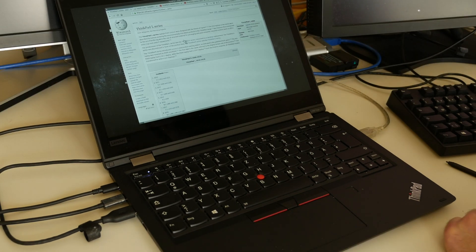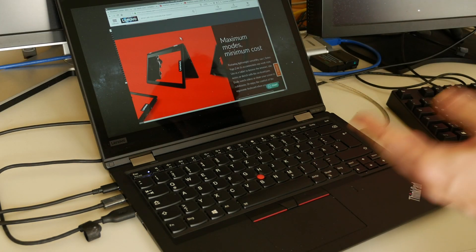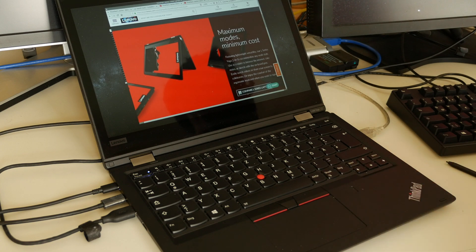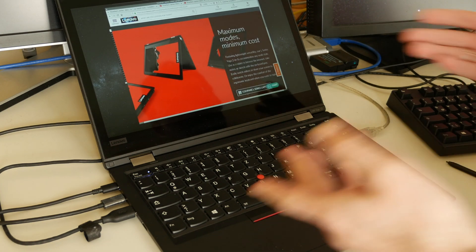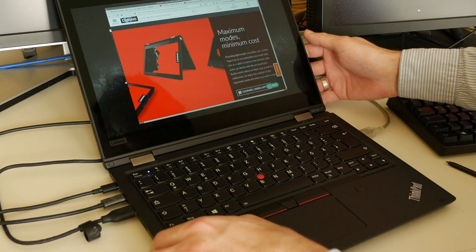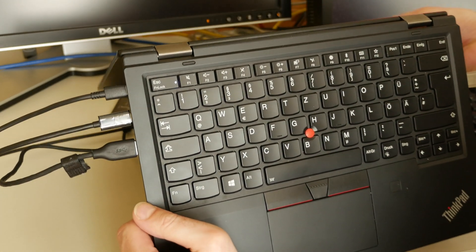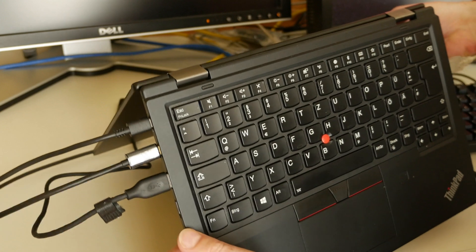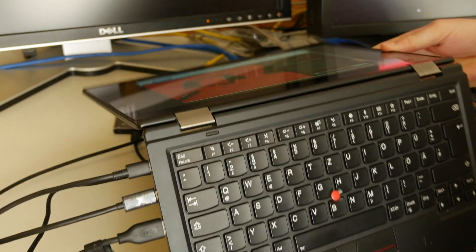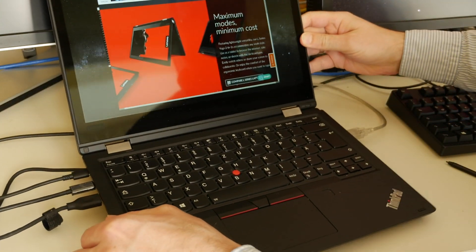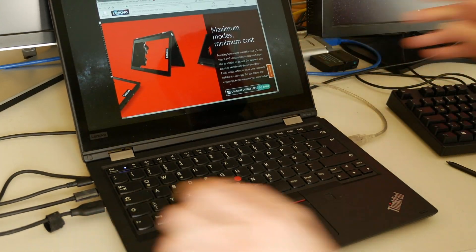So let's take a closer look at this. Maximum modes, minimum cost. This is the Yoga edition that we take a closer look for this kind of business presentation or watching a movie on the couch or bed I guess.